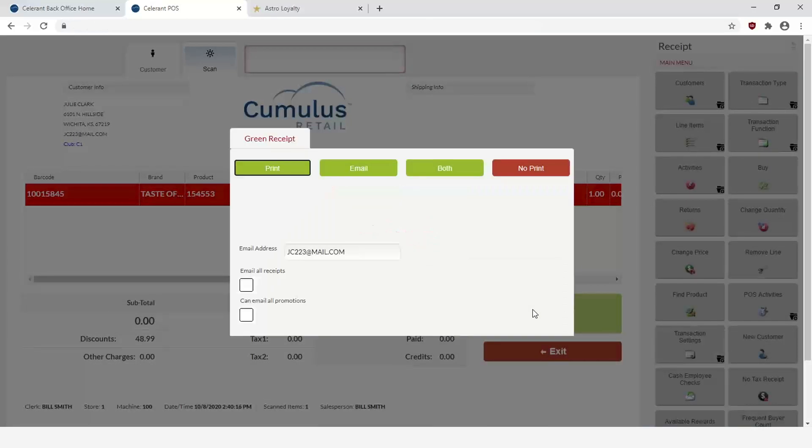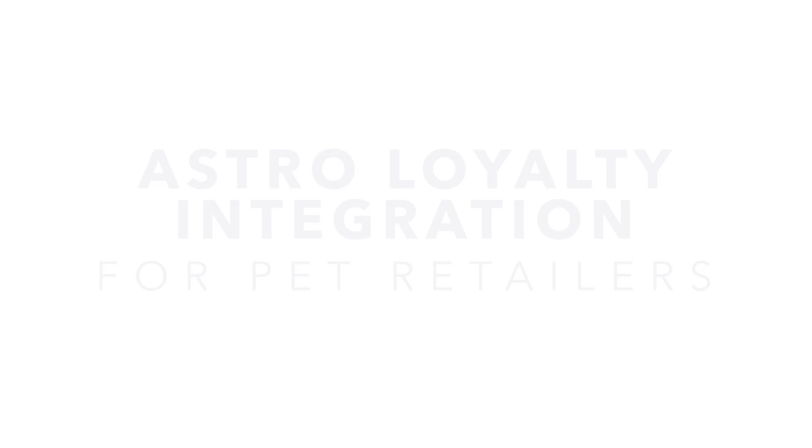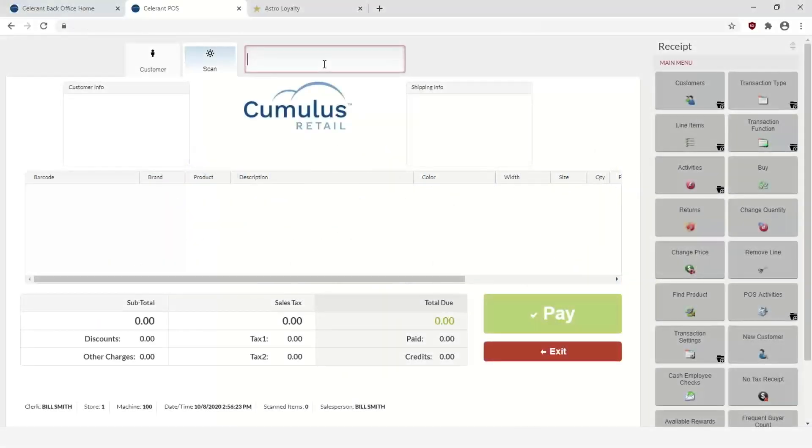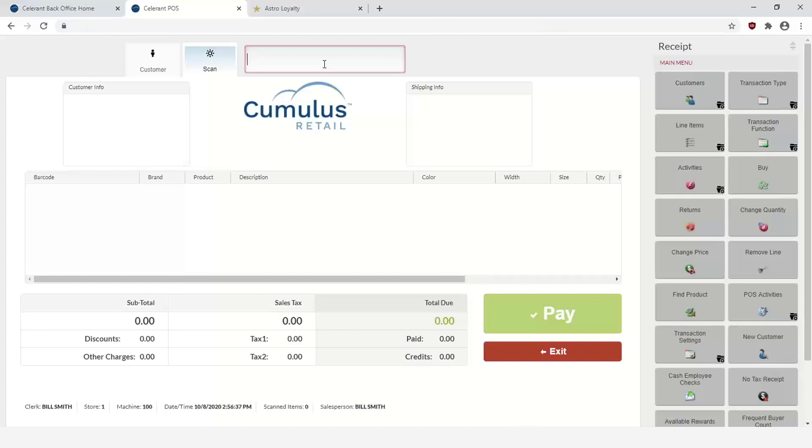Next we're going to take a look at the Astro integration in Cumulus Retail. This is geared for pet retailers as an optional add-on. The purpose of this integration is to be a seamless way of passing sales data to Astro loyalty program and using their frequent buyer program so that the manufacturers can provide the rebates to the pet retailers.